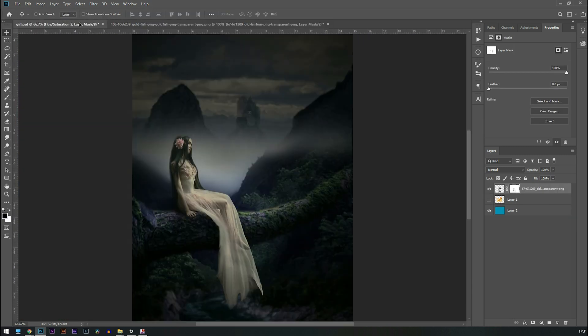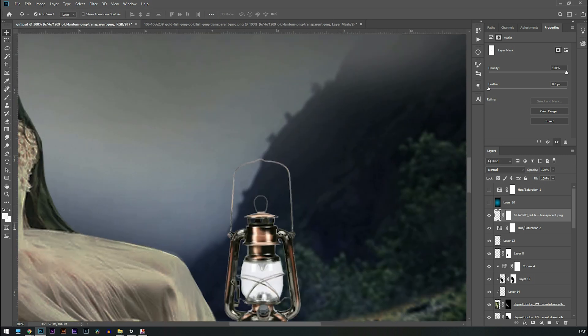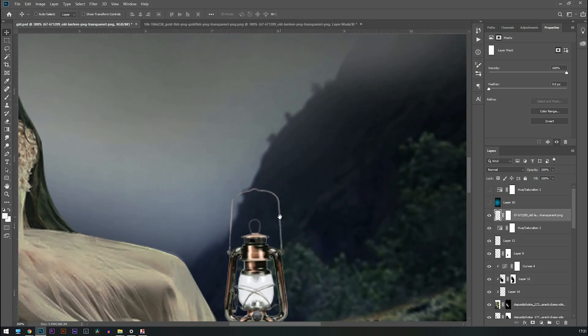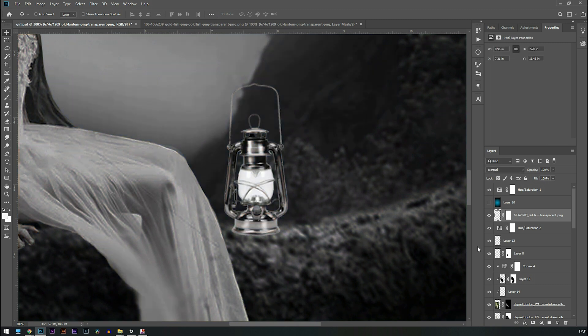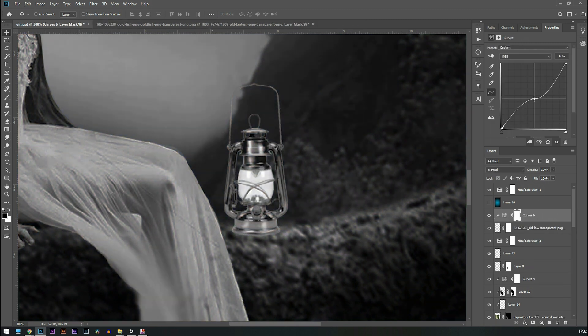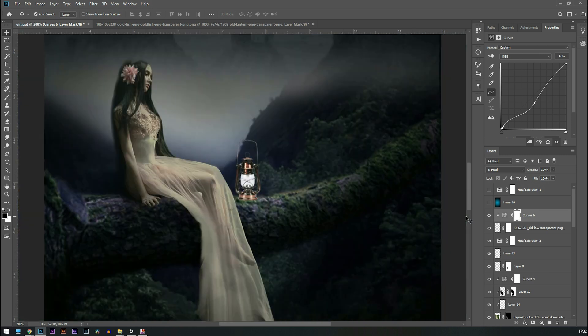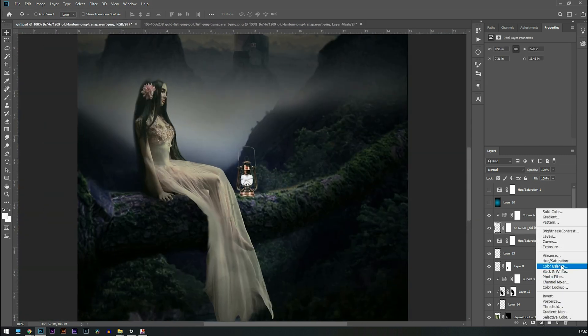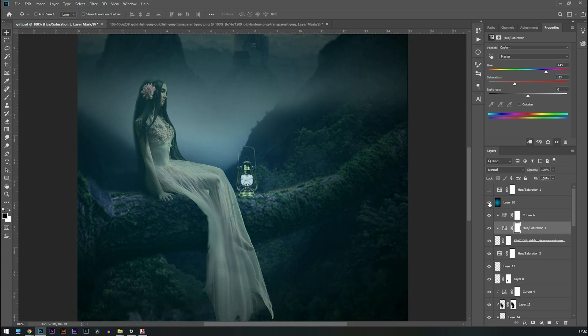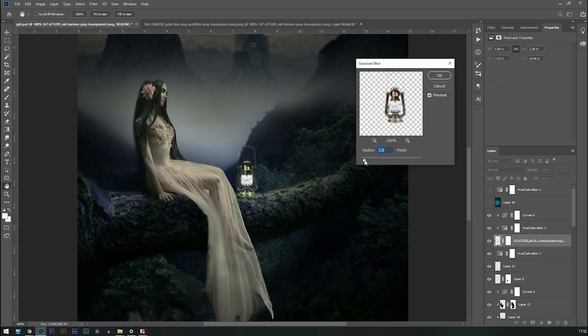I added a lamp in it and place it in a perfect perspective. And after that I try to match the highlights and shadows of that. And now what we need to do, we need to match the color. I need to blur a bit because it looks so sharp.